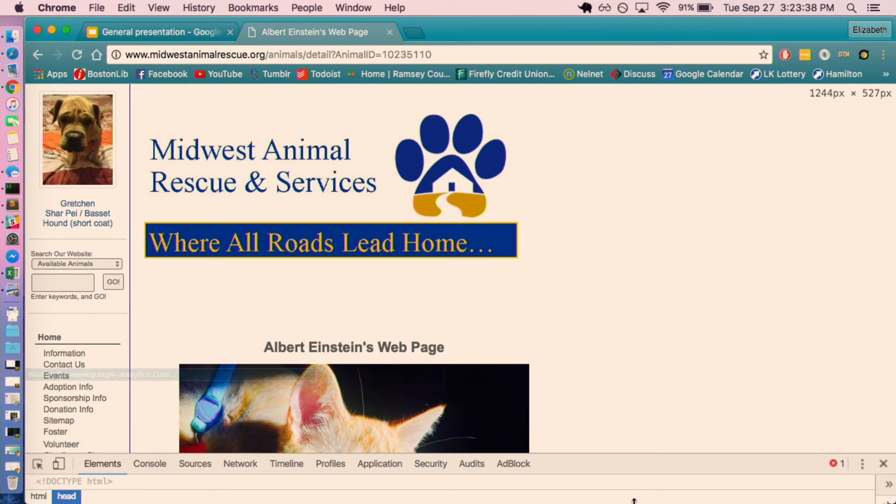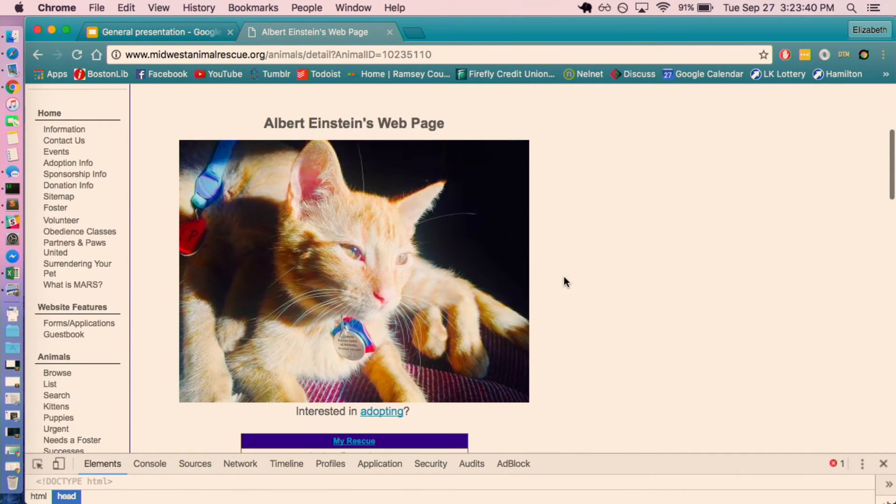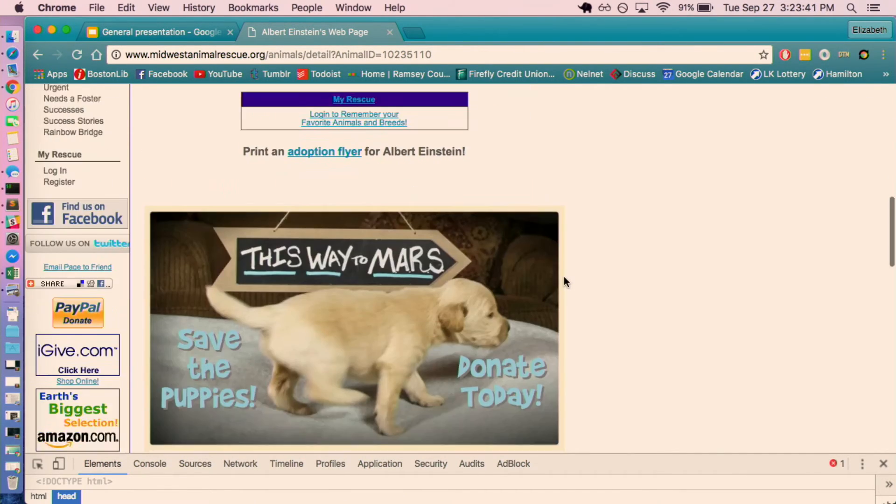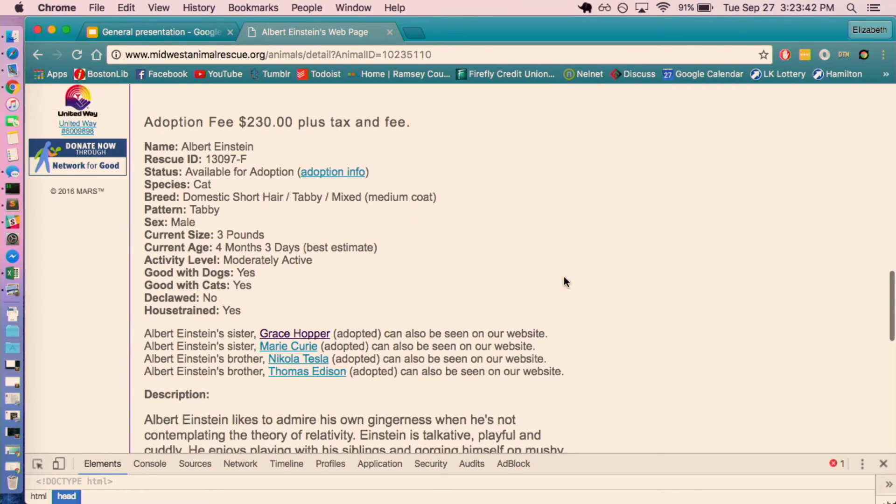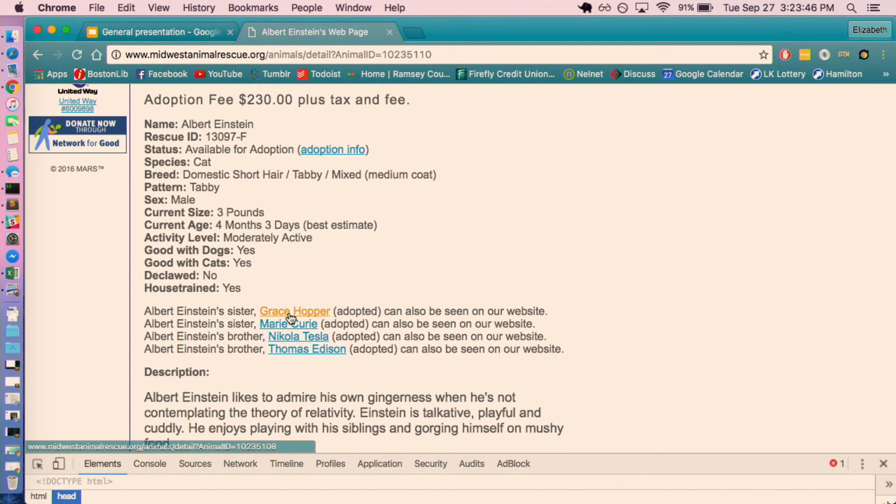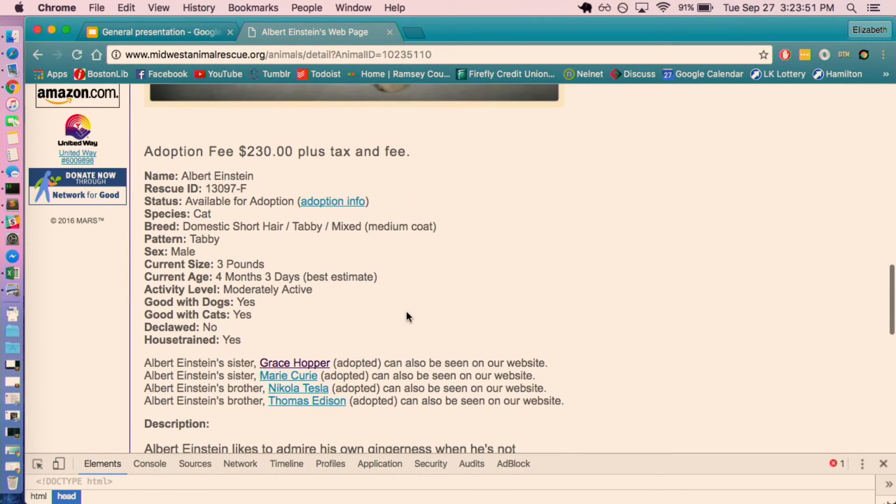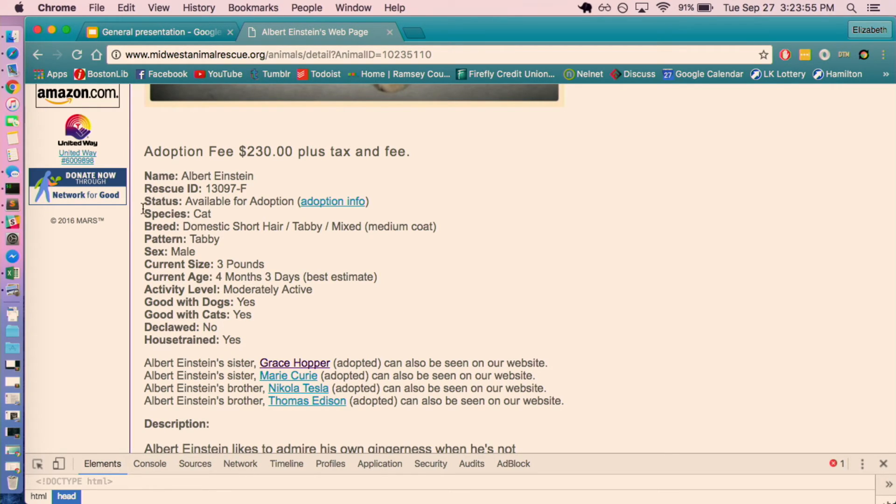And so if we look at this kitten, Albert Einstein, first thing we should notice is that he has a sister named Grace Hopper. She was adopted. He wasn't for obvious reasons. And he has all of this information associated to him, like his species, his pattern, his current size.